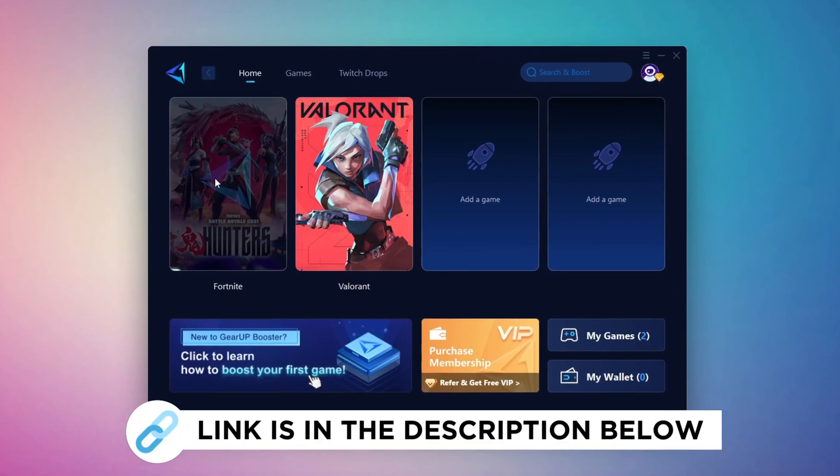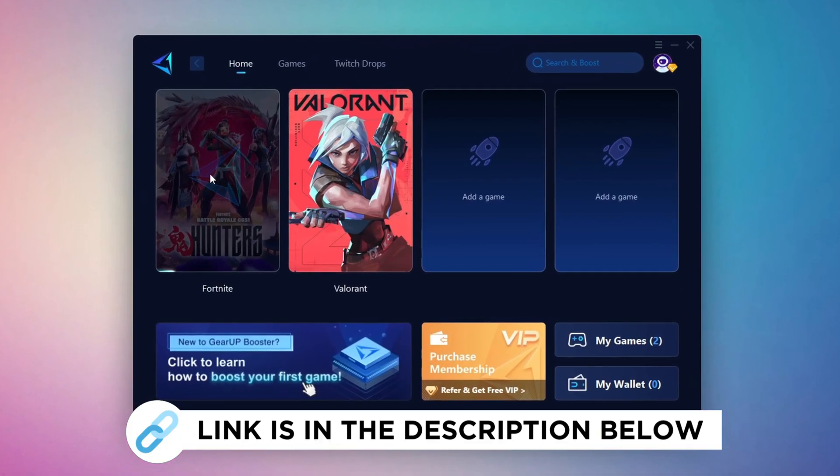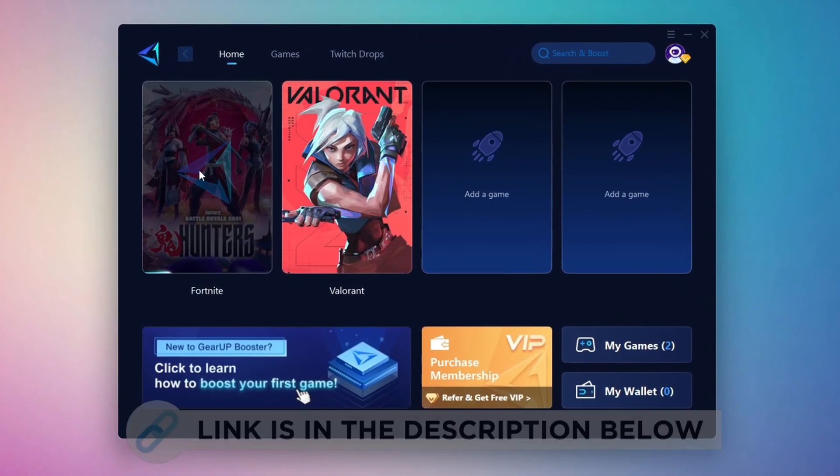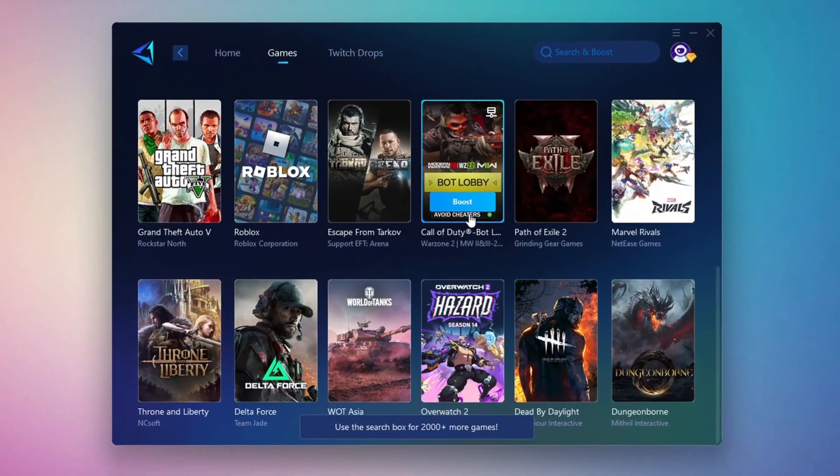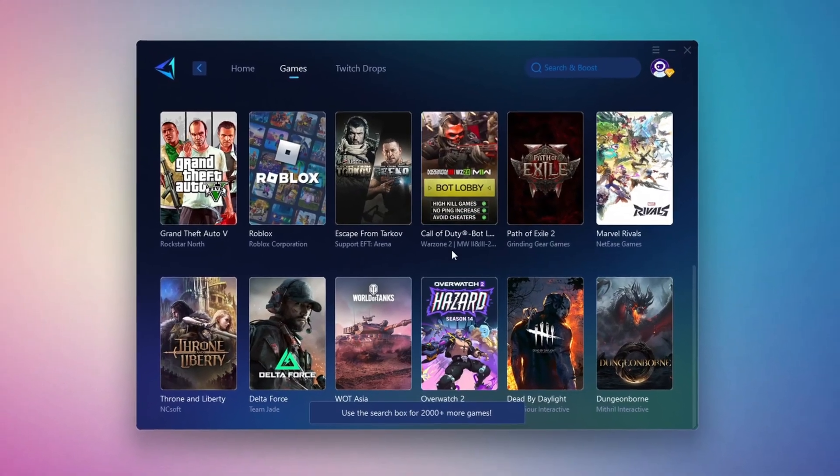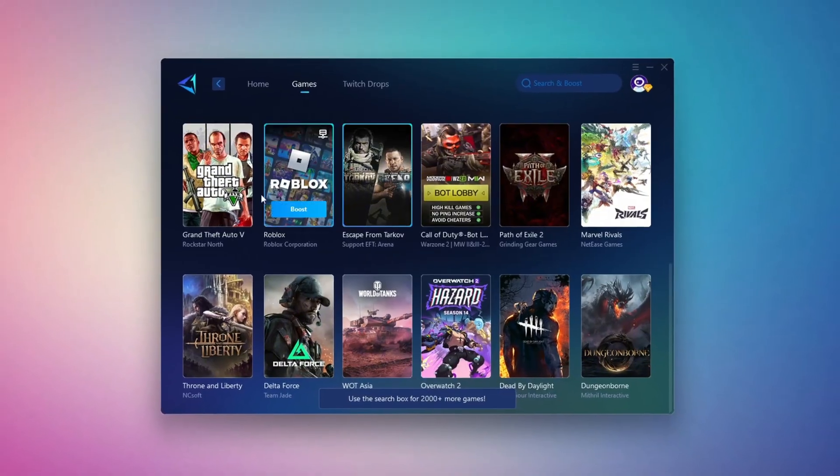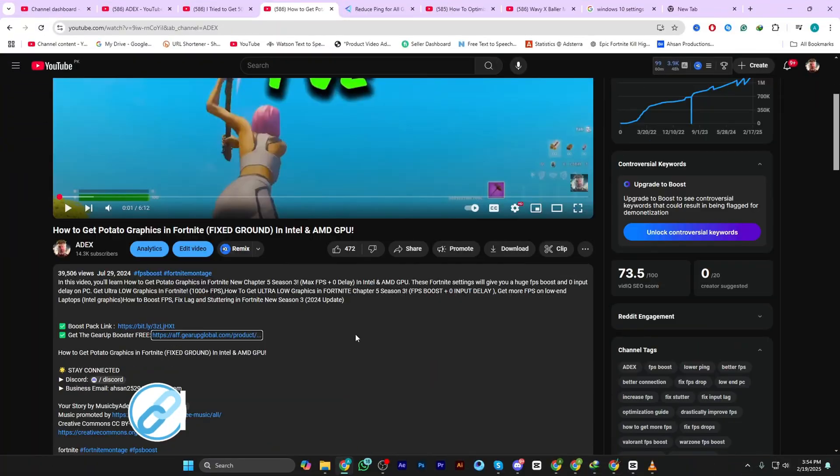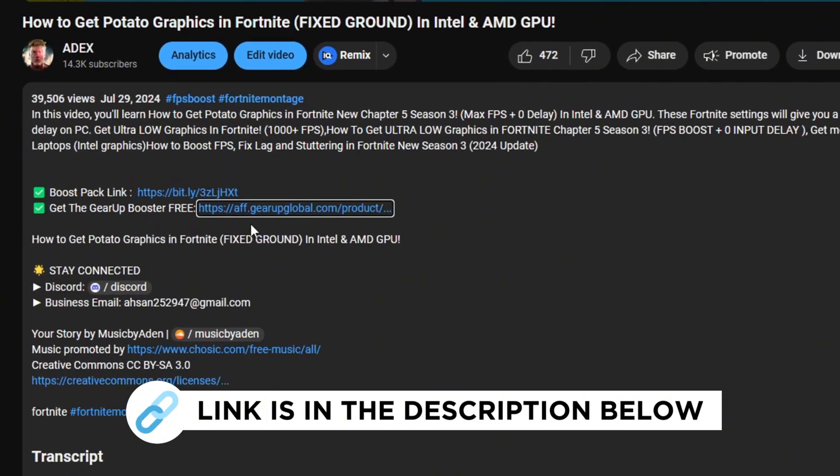Gear Up Booster is the best tool to reduce your ping while playing games. It works with both wired and wireless connections. Download it for free from my description and enjoy smoother gameplay with lower ping.